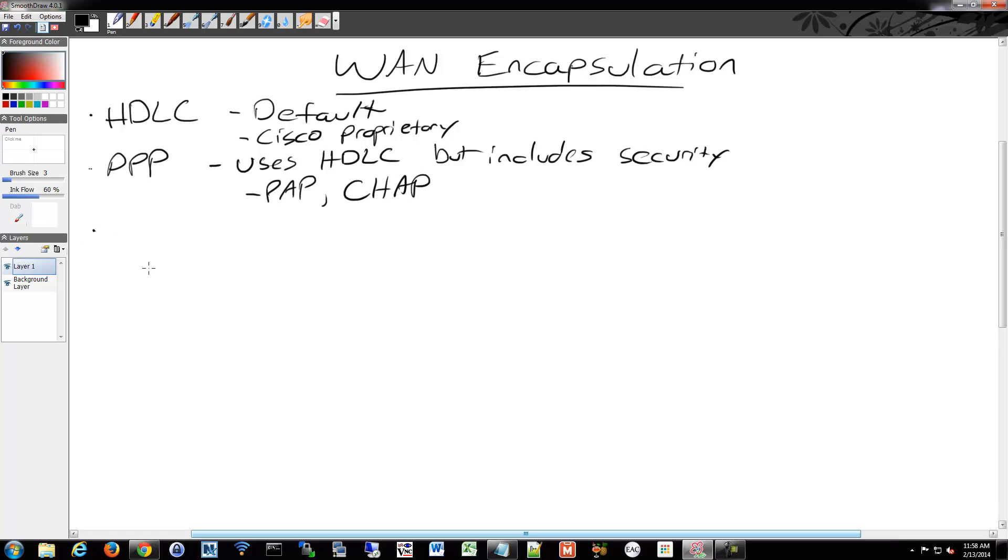We also have Serial Line Internet Protocol, SLIP. And SLIP is a Point-to-Point Protocol but it's older so it was replaced with PPP.